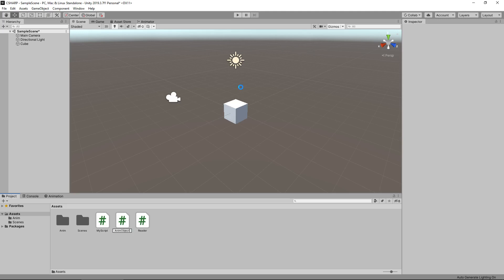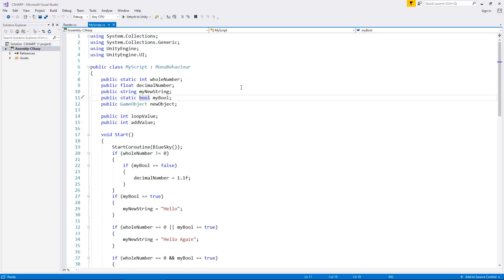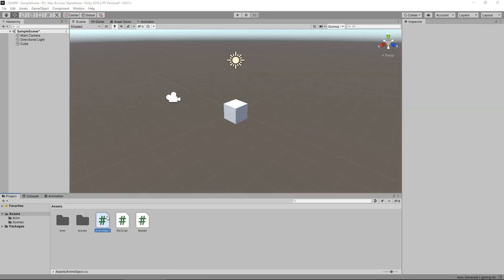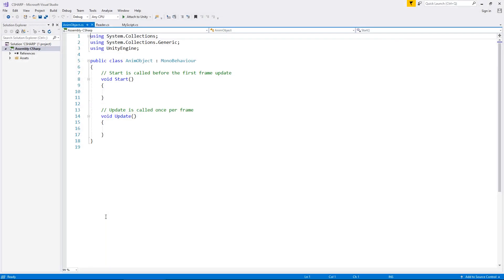I'm just going to call the script AnimObject. What we're going to start with is attaching this script to the object itself to start the animation.